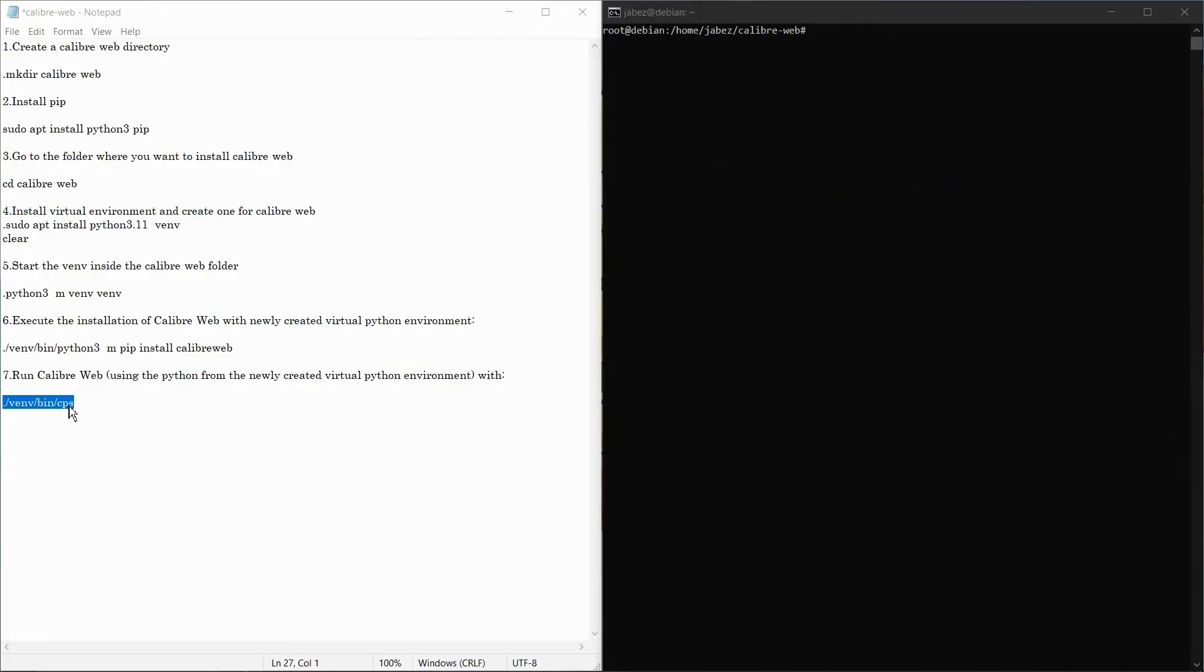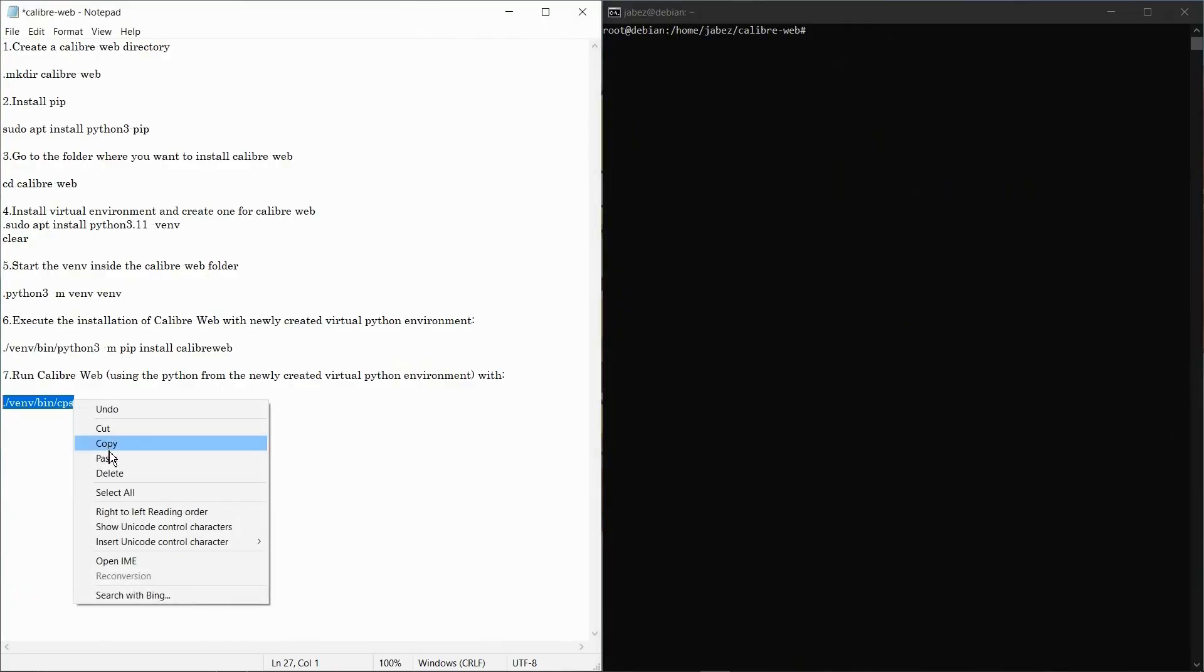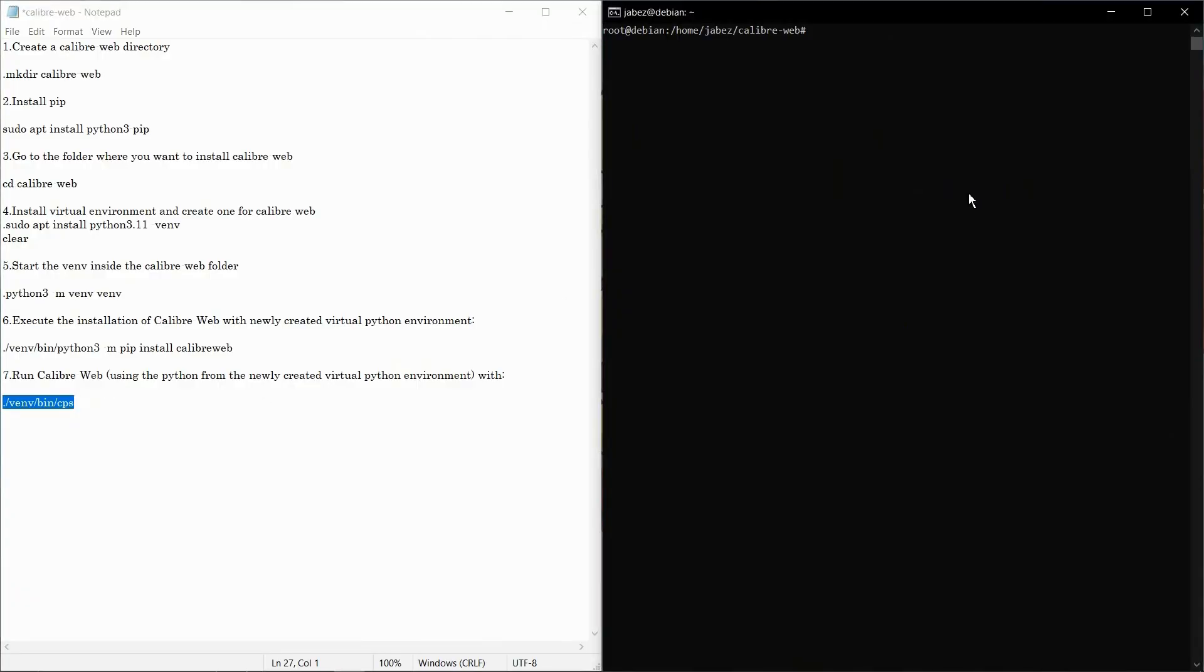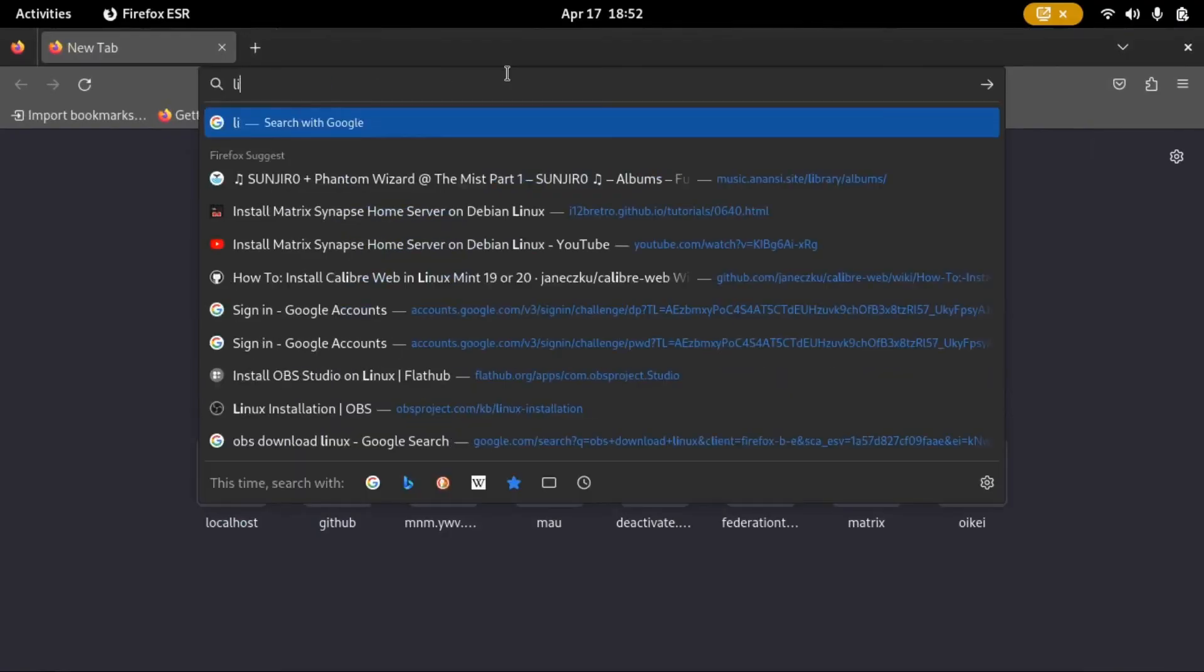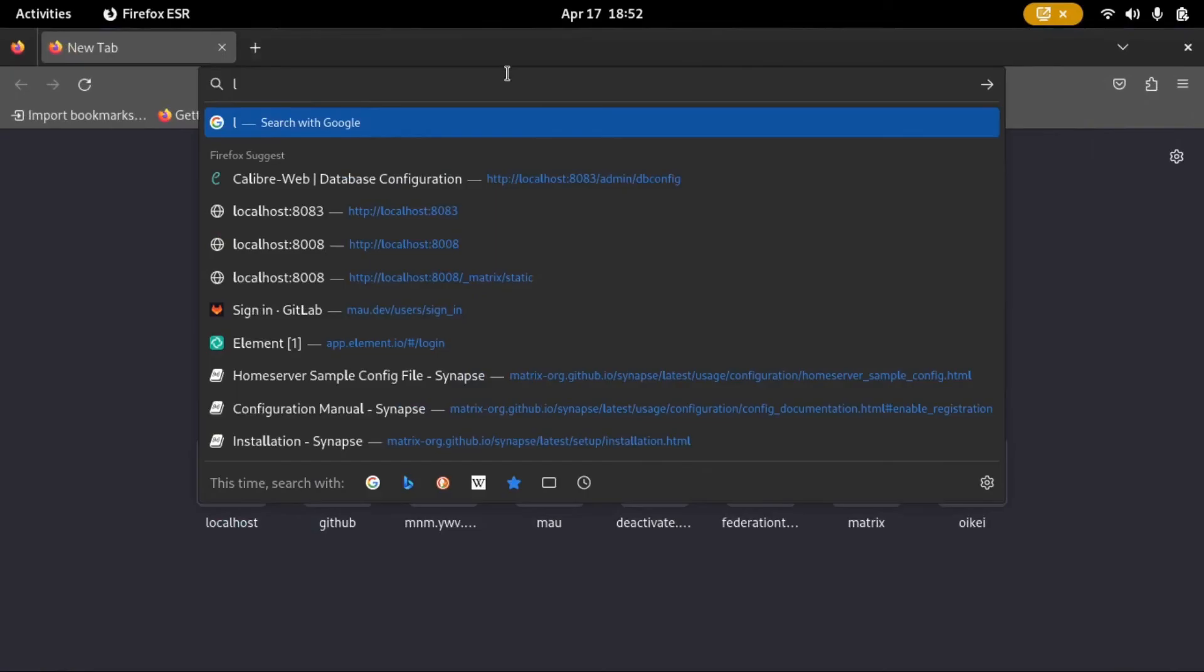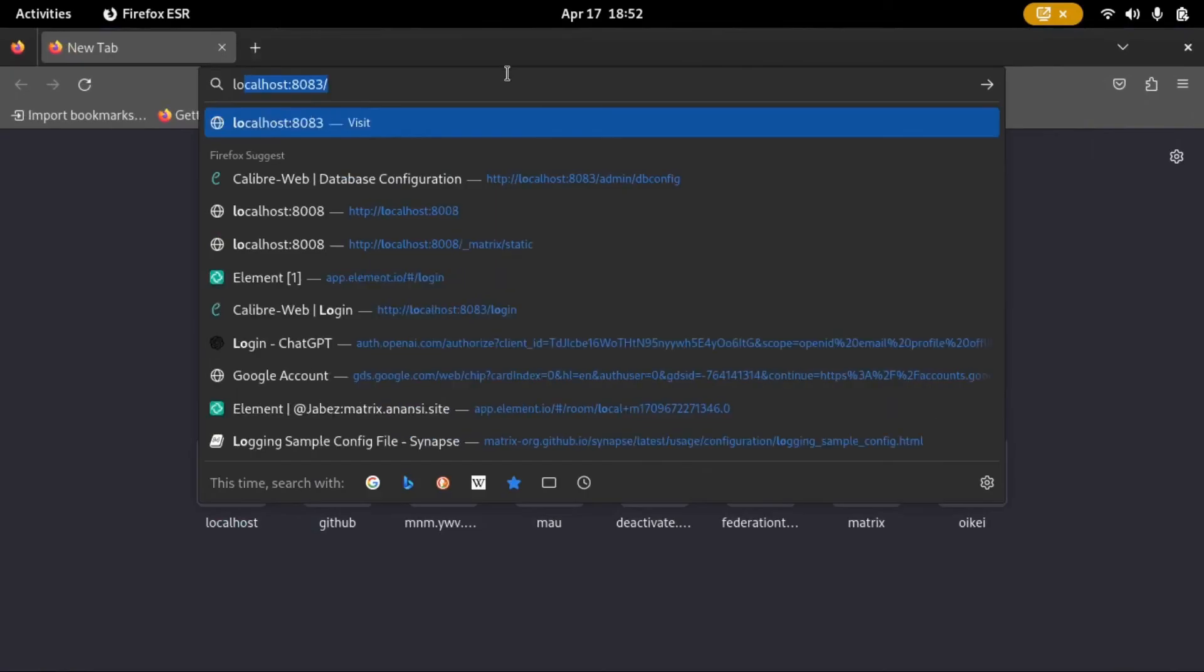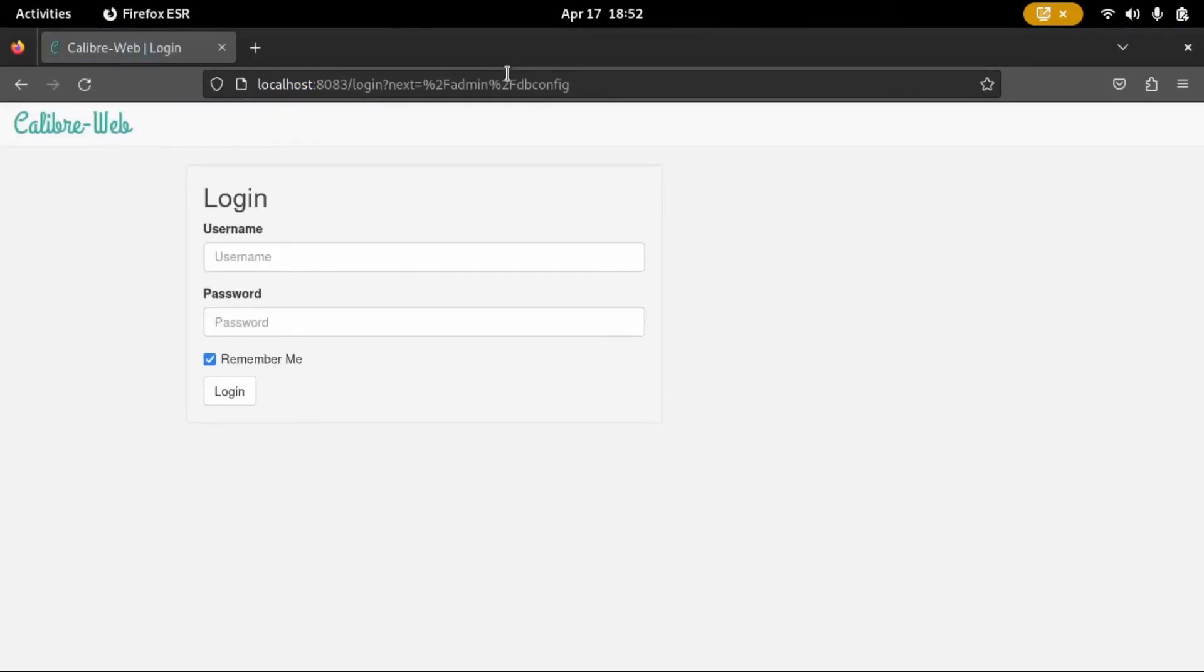Okay, now let's start it up using CPS. That is done. Let's check if it's running on localhost port 8083.